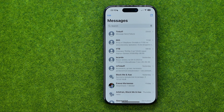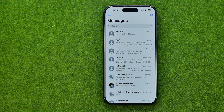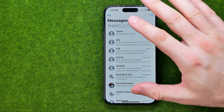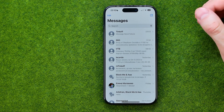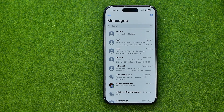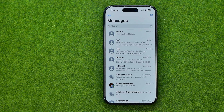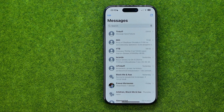In this video I'm going to show you how you can easily turn on or off critical alerts notifications on the Messages app on an iPhone. Be sure to watch the video to the very end so you don't make any mistakes.